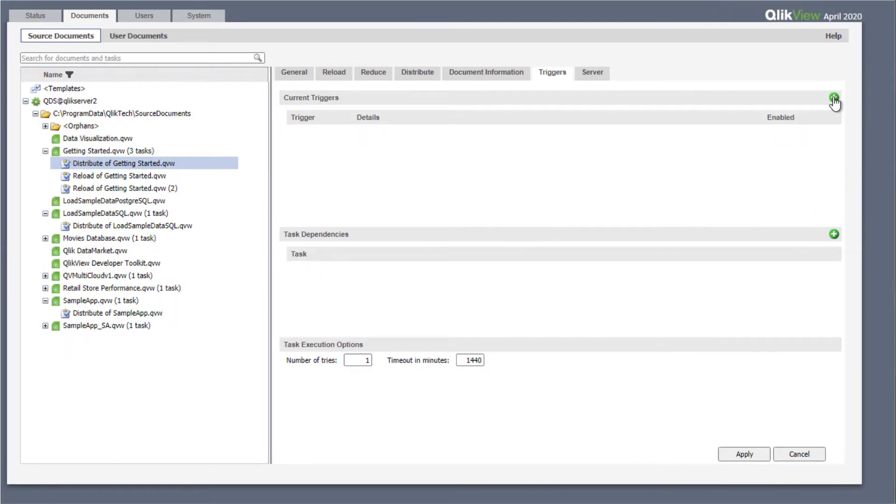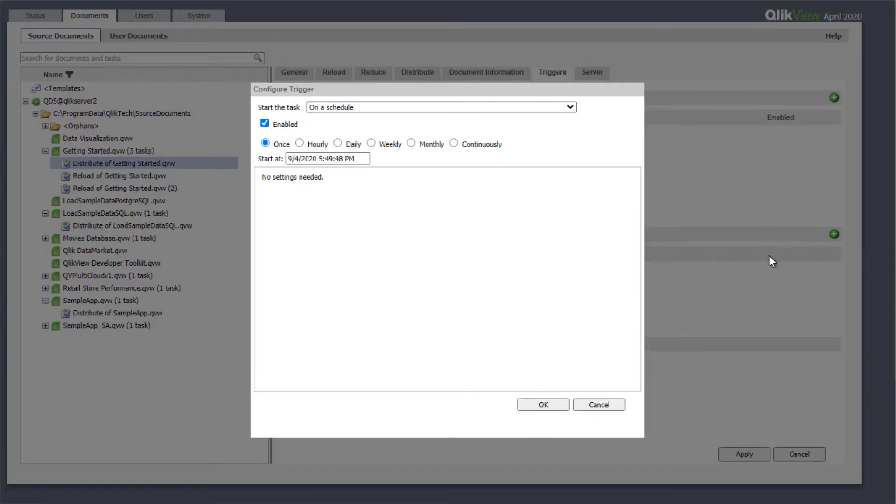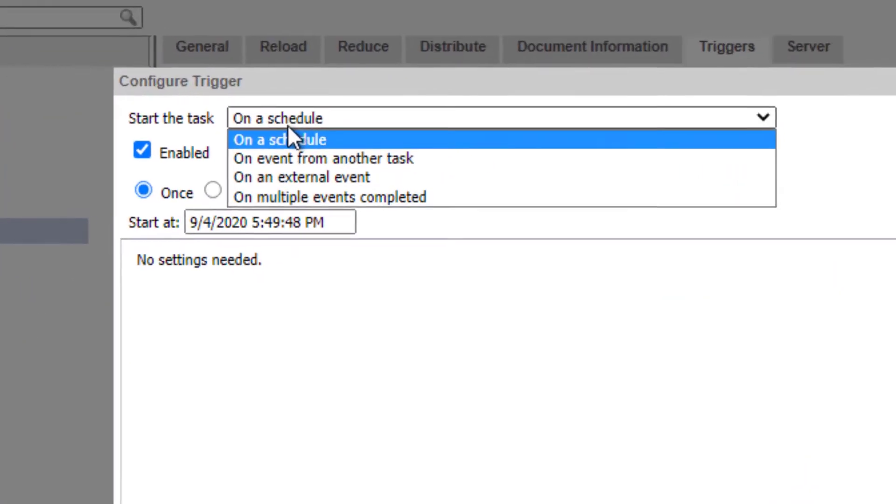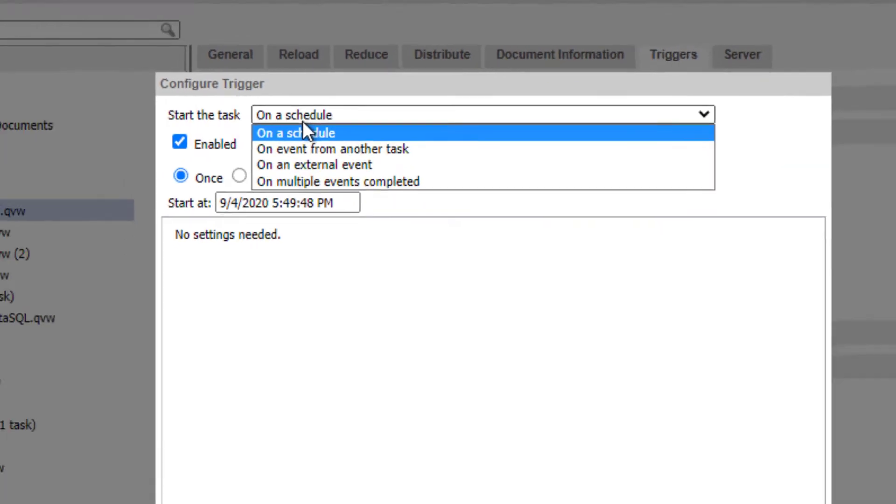The key component when scheduling a reload task are triggers. In QlikView, when editing the reload task triggers, the trigger types are listed under the Start the Task drop-down menu. These consist of schedule-based triggers and event-based triggers.